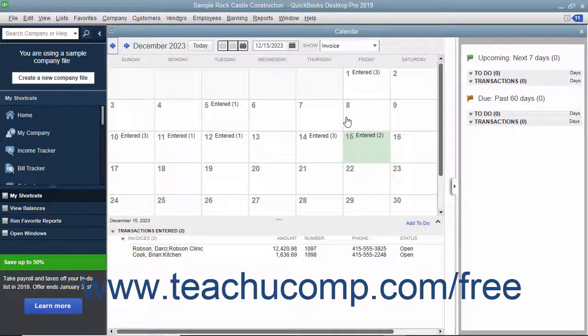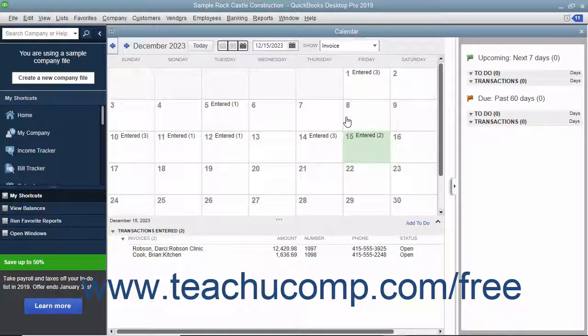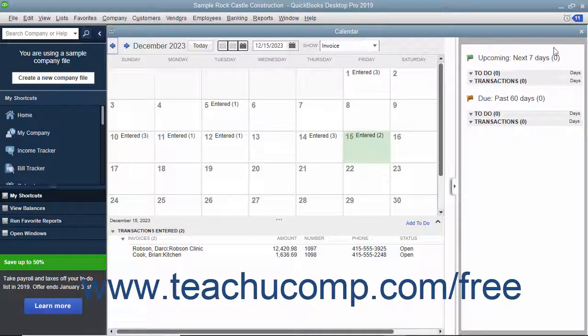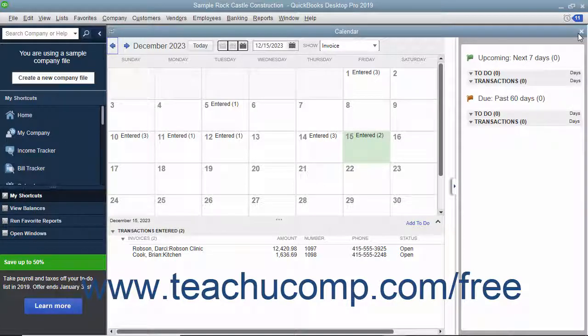When finished viewing the calendar window, close it by clicking the small x in the upper right corner of the window or by pressing the Escape key on your keyboard.